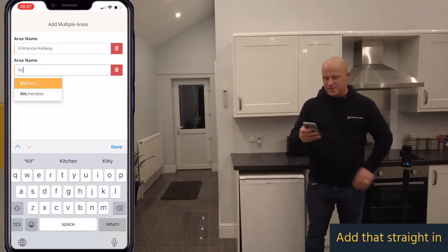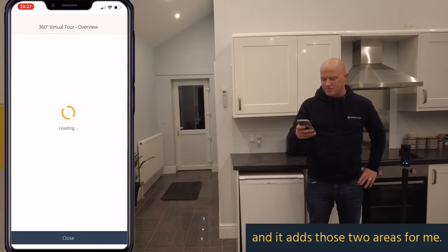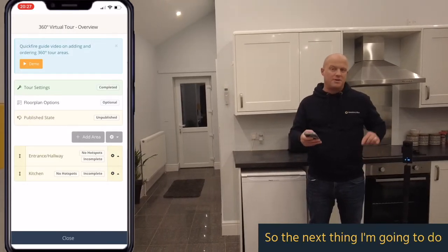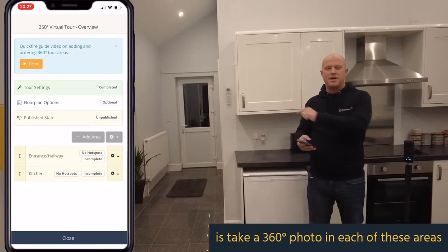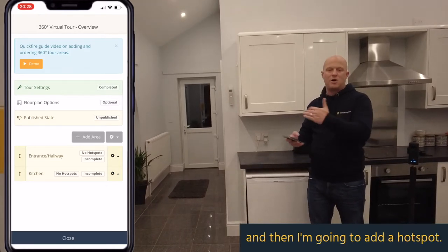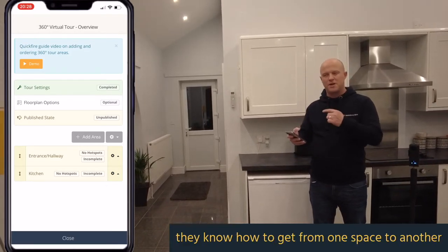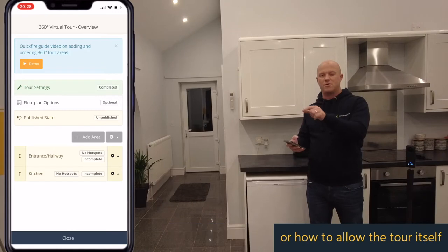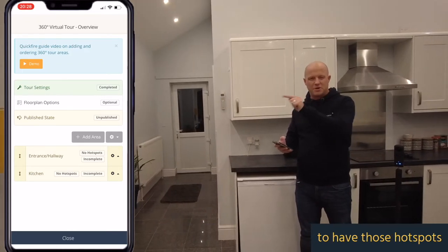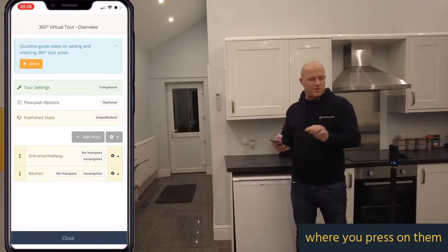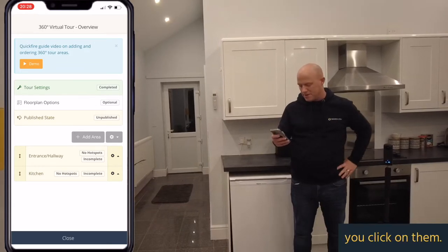I add those in and hit done, and it adds those two areas for me. The next thing I'm going to do is take a 360 photo in each of these areas and then add a hotspot, so when someone's viewing the tour they know how to get from one space to another — those hotspots that you press on when on a phone or click on when on a computer.